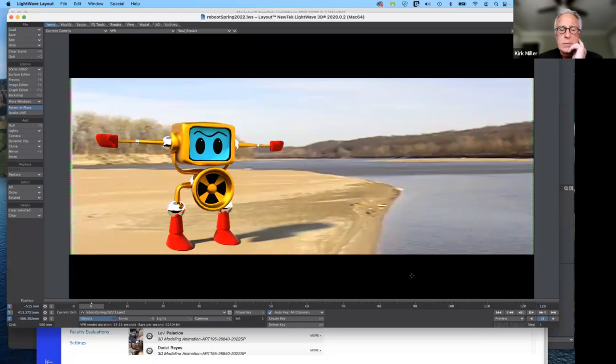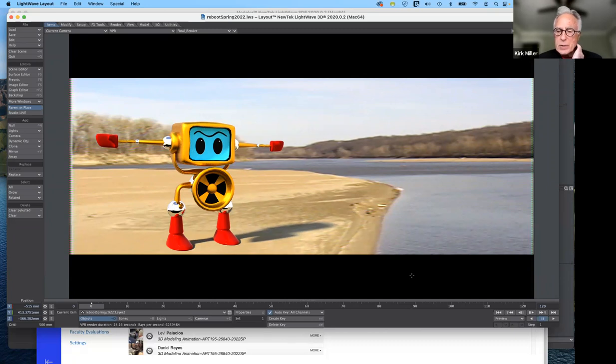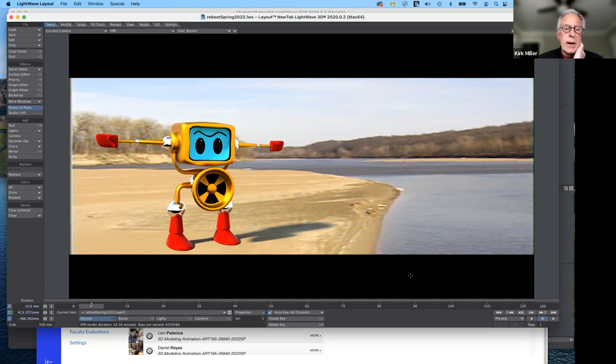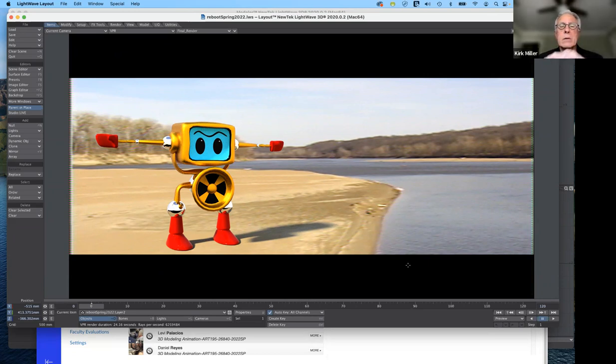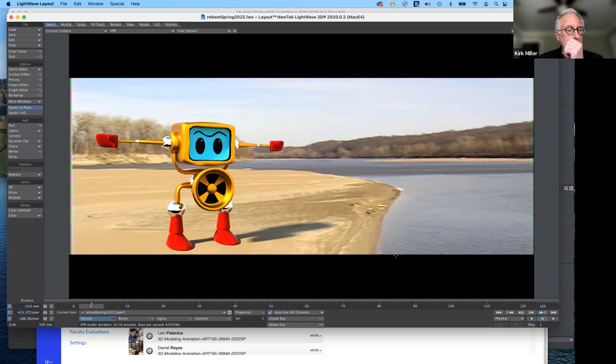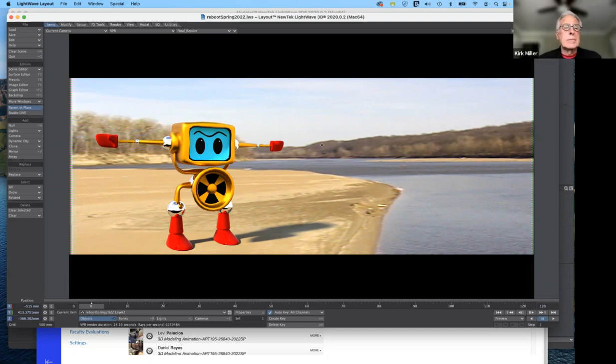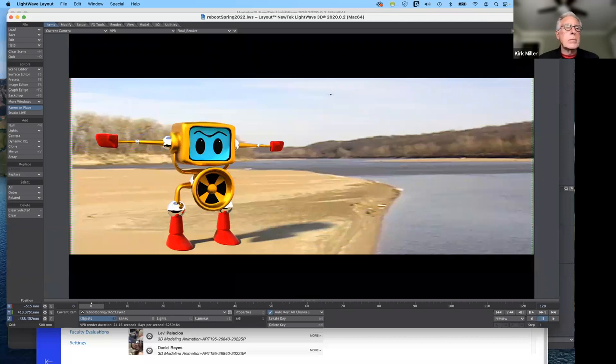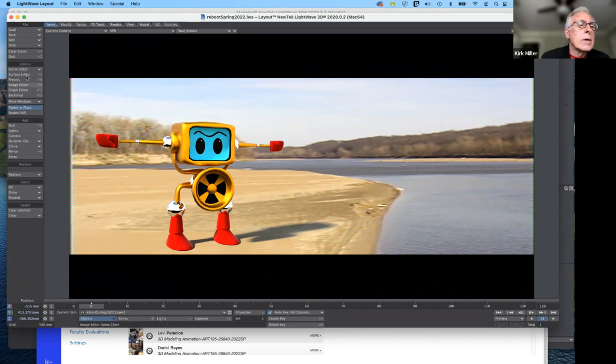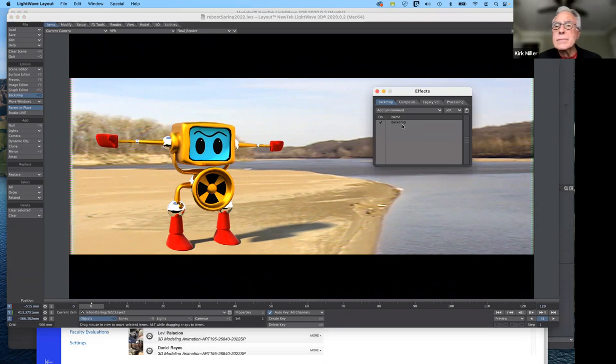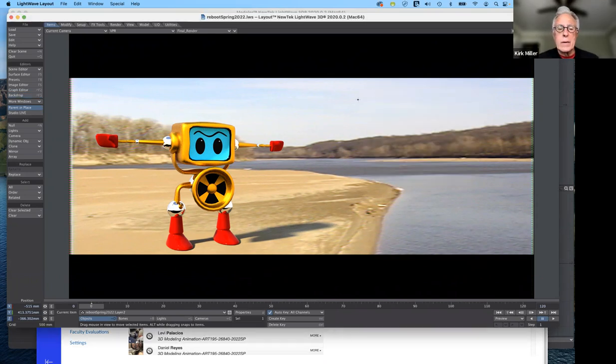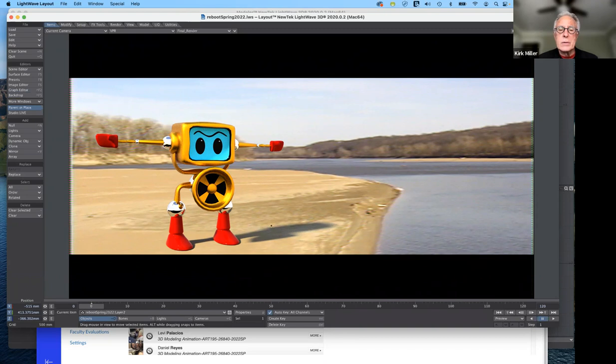Good morning, everybody, and welcome to Art 195 3D modeling for animation for the spring semester 2022. We have a little bit more to cover today with regard to the reboot character. We've modeled it, brought it into layout, refined the surfaces, and put it in a background. So we created a composite background. I adjusted the sun a little bit so that it softened the shadow just a tad.